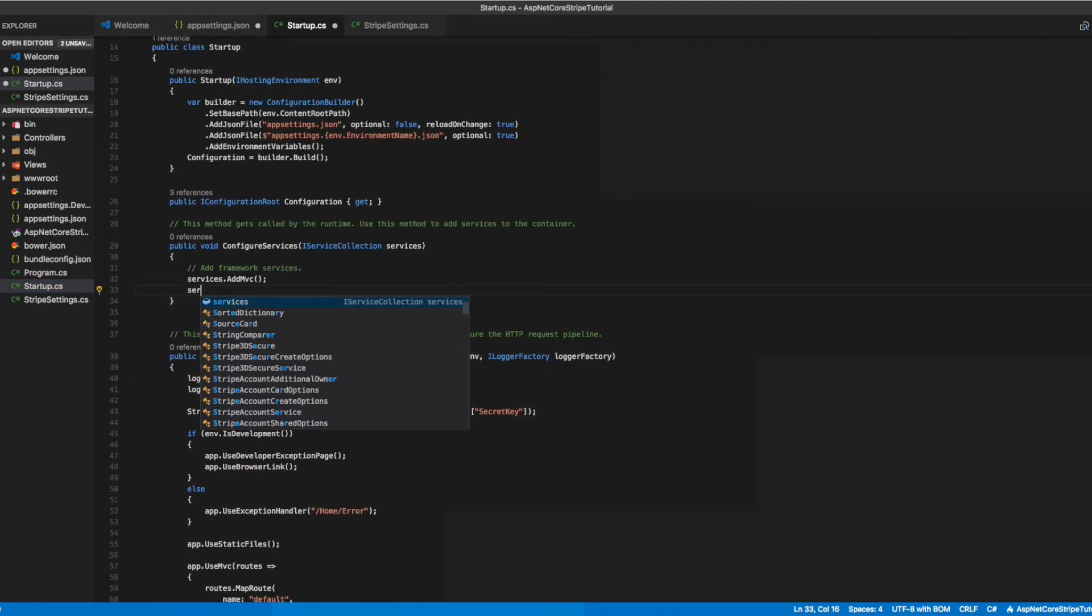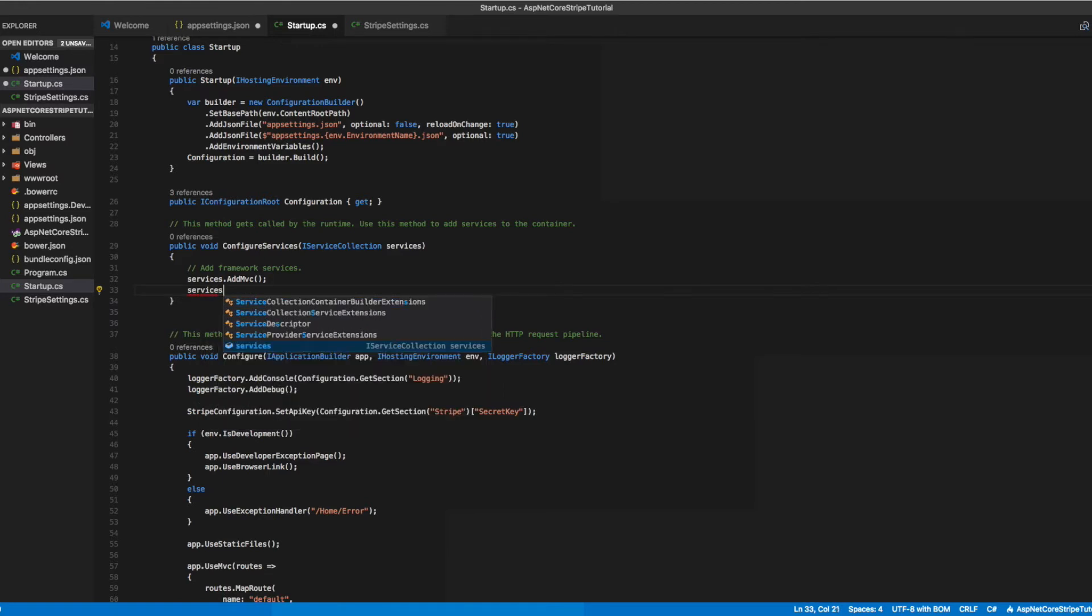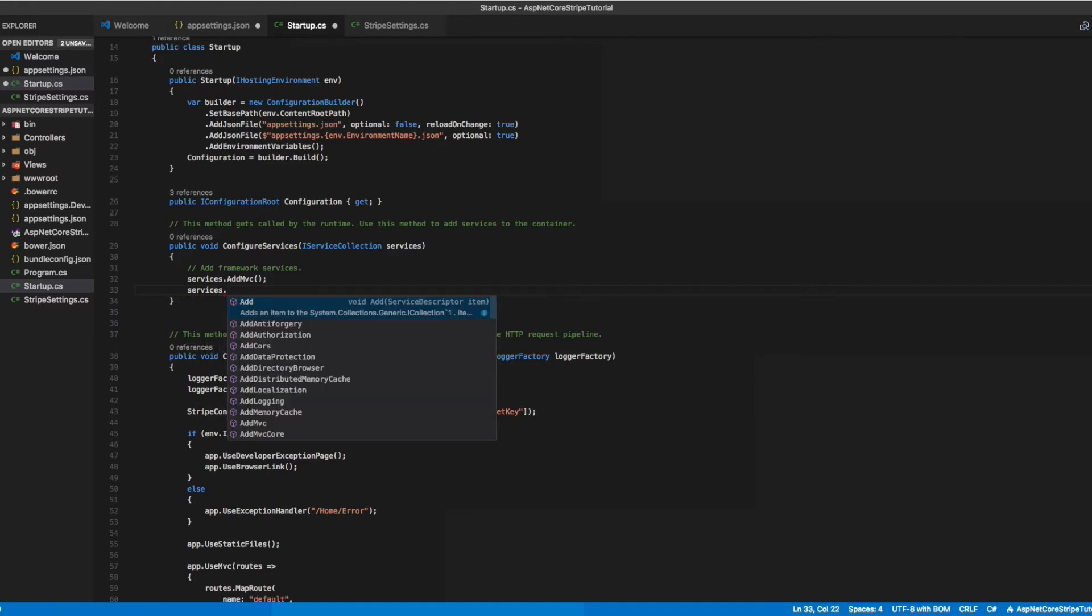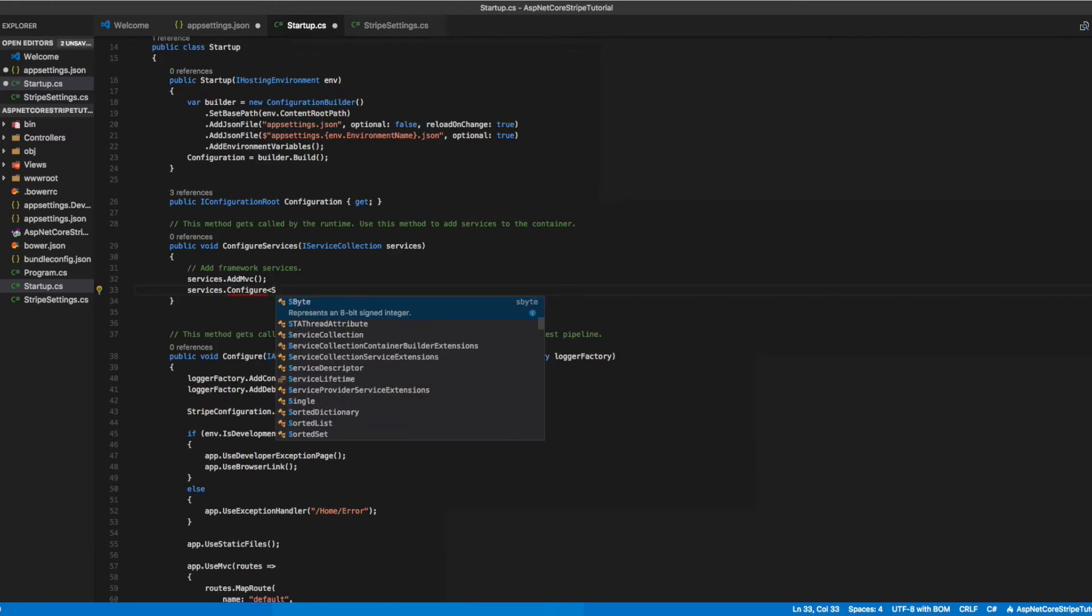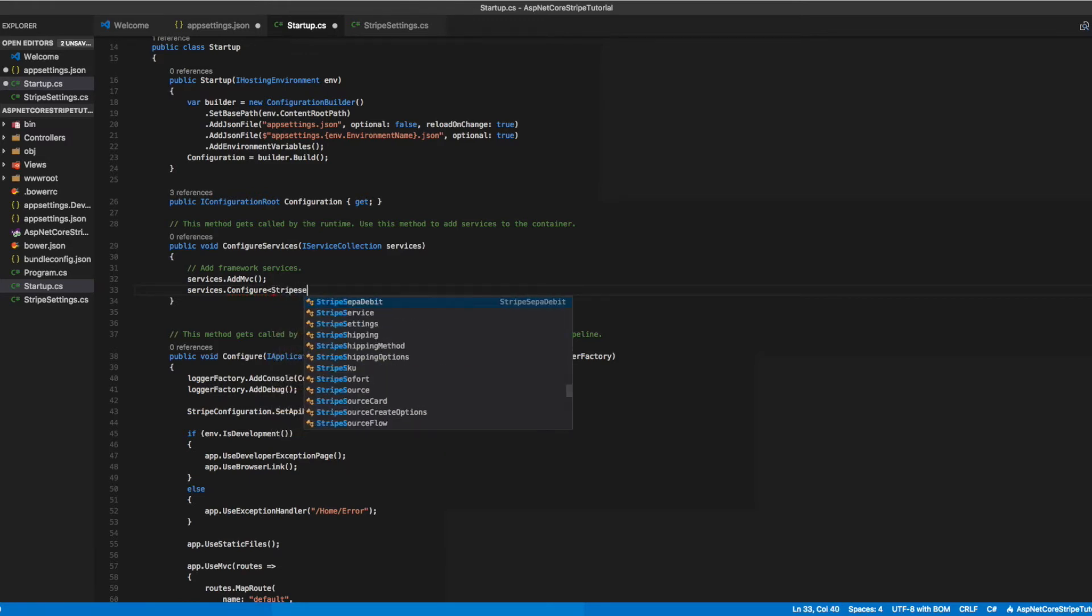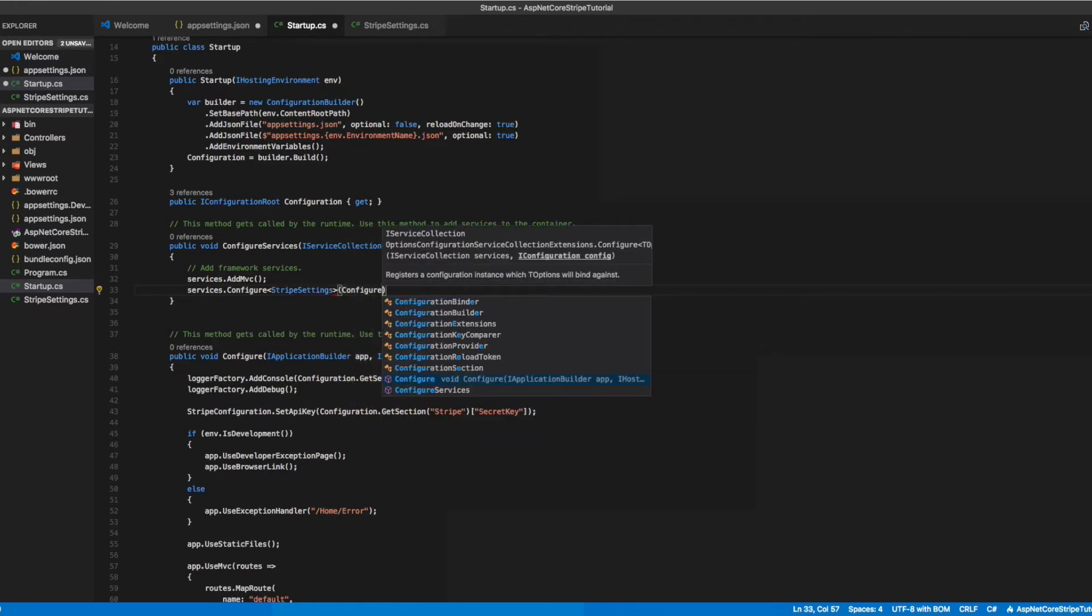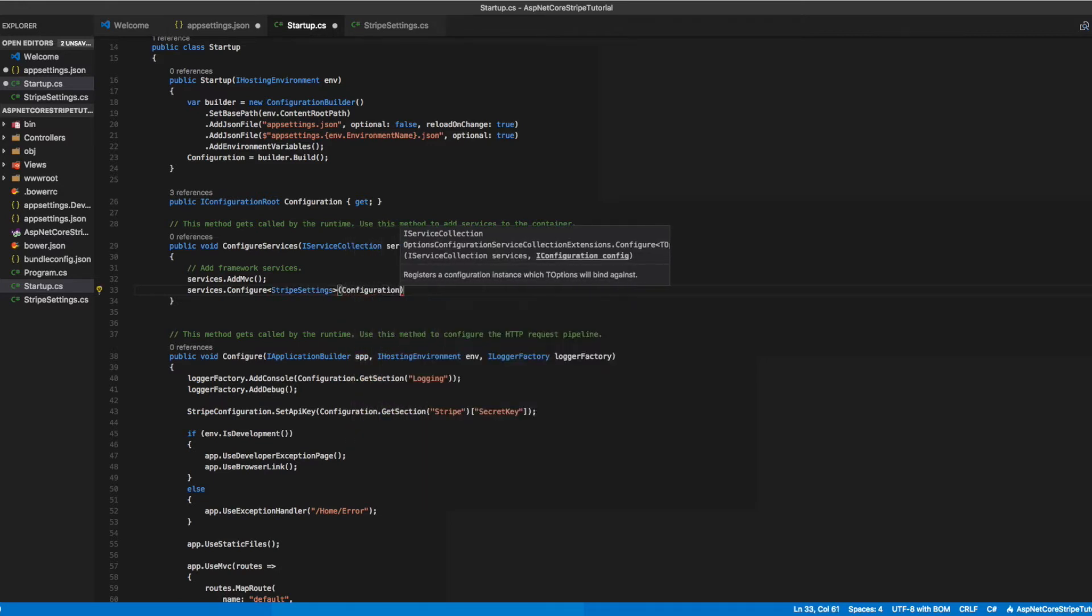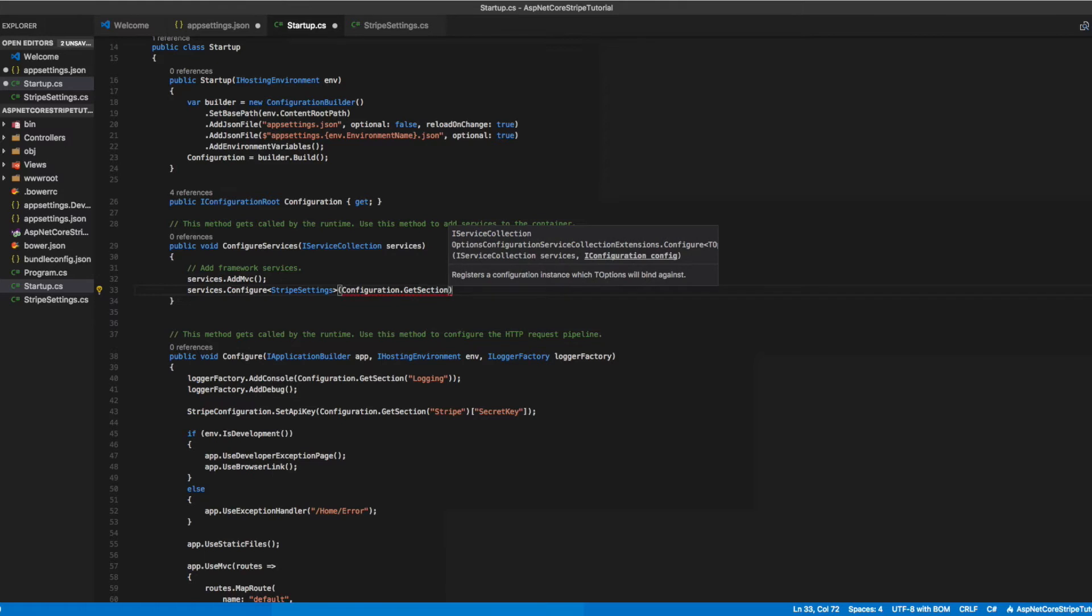Now let's move back into our startup.cs file, this time to our ConfigureServices method. Let's configure our StripeSettings type to be populated by the values from the Stripe section in our configuration as we defined in our appsettings.json file.